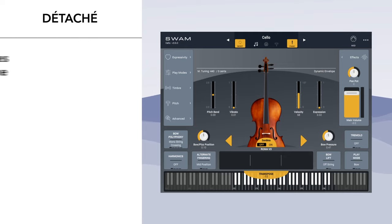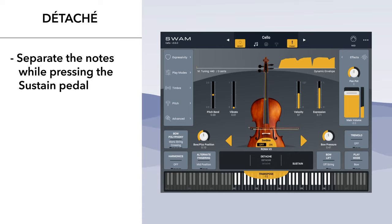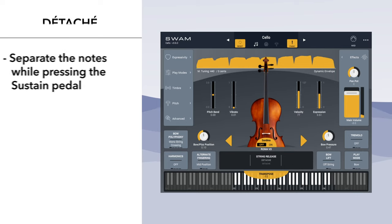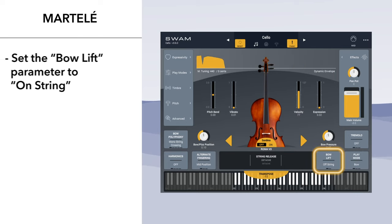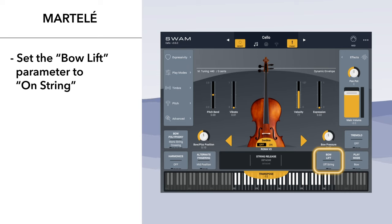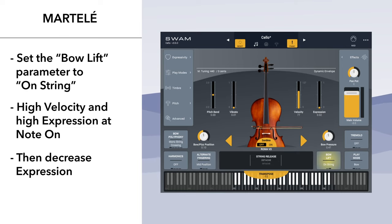Detaché: separate the notes while pressing the sustain pedal. Martellé: set the bow lift parameter to on string and play notes with high velocity and a high expression value at note on, then decrease expression.